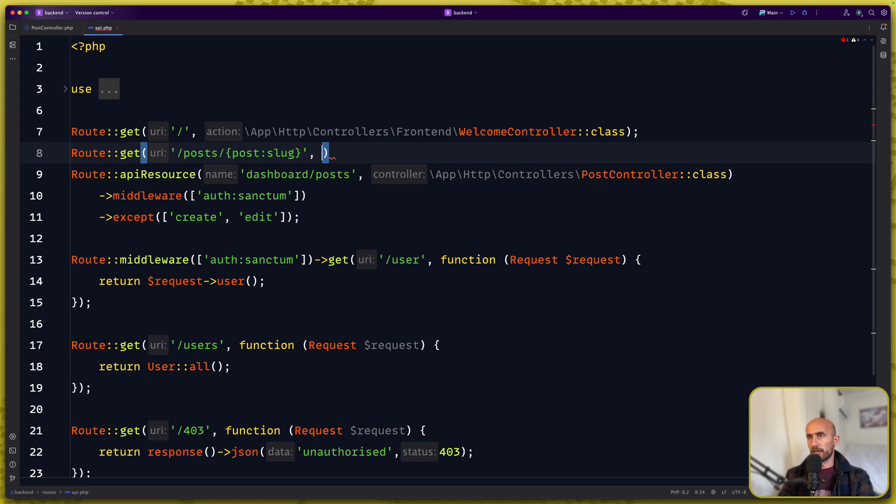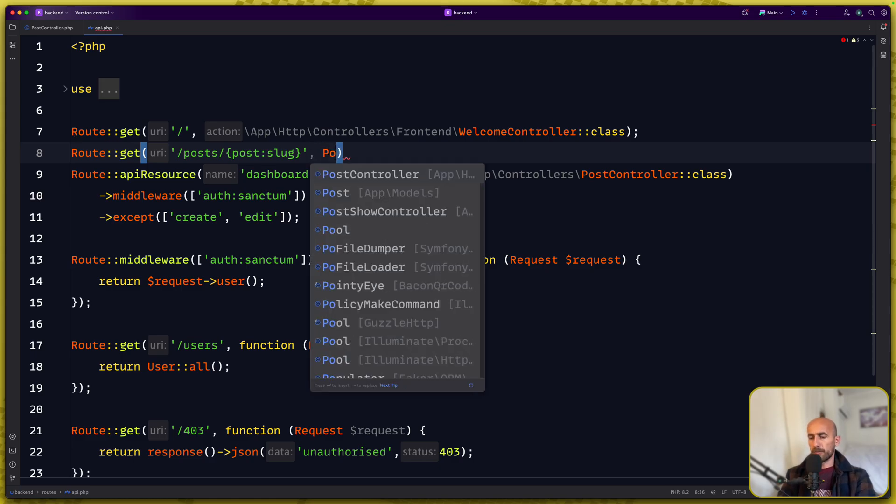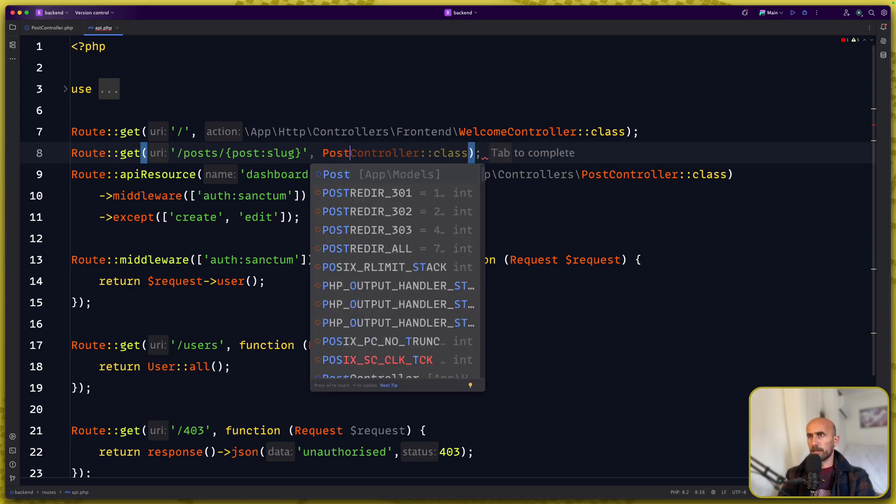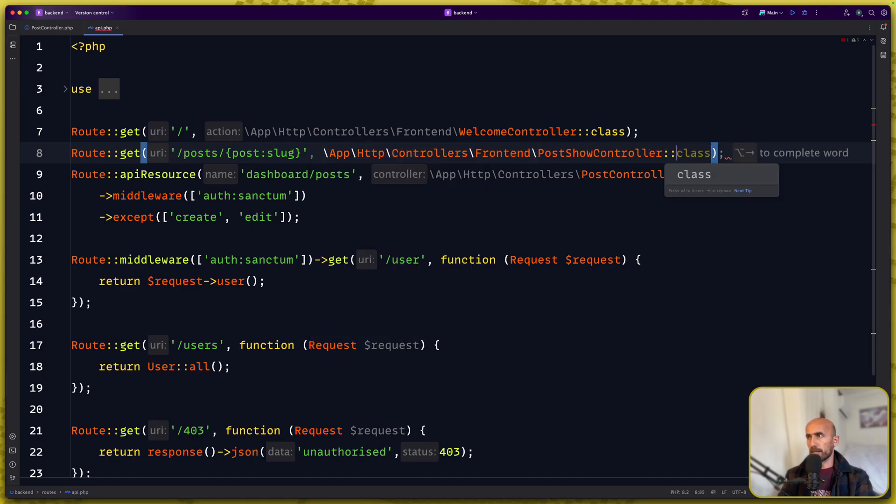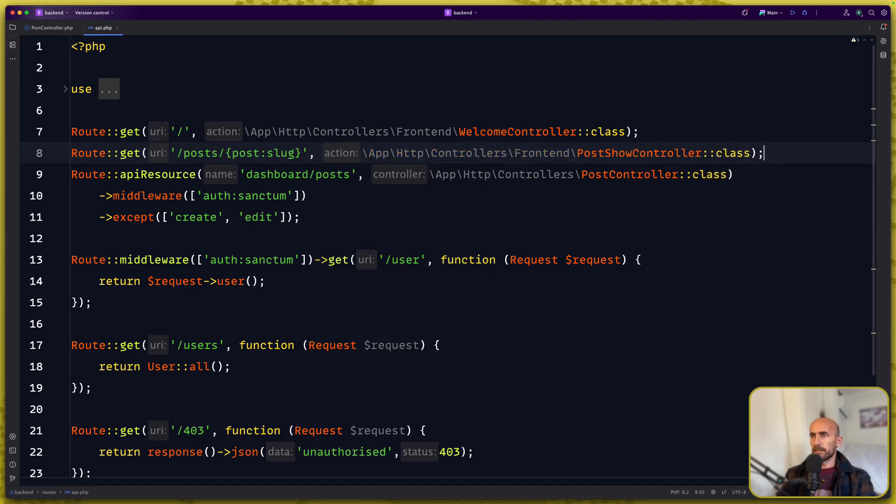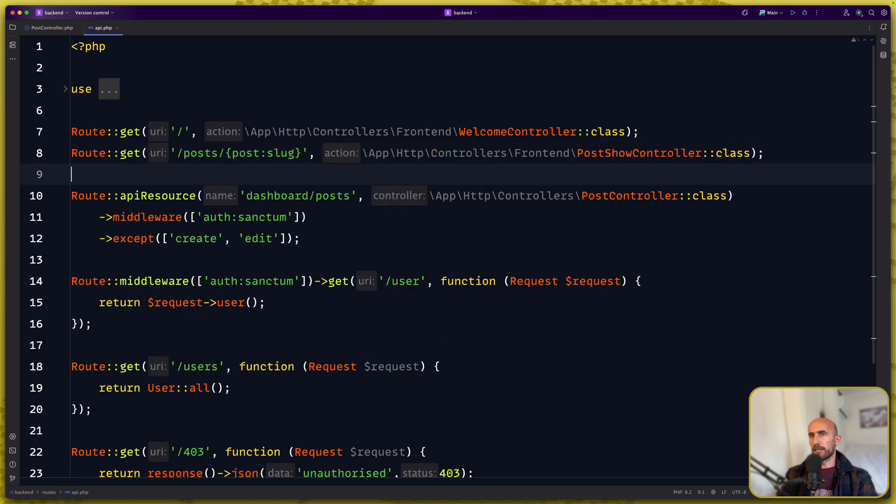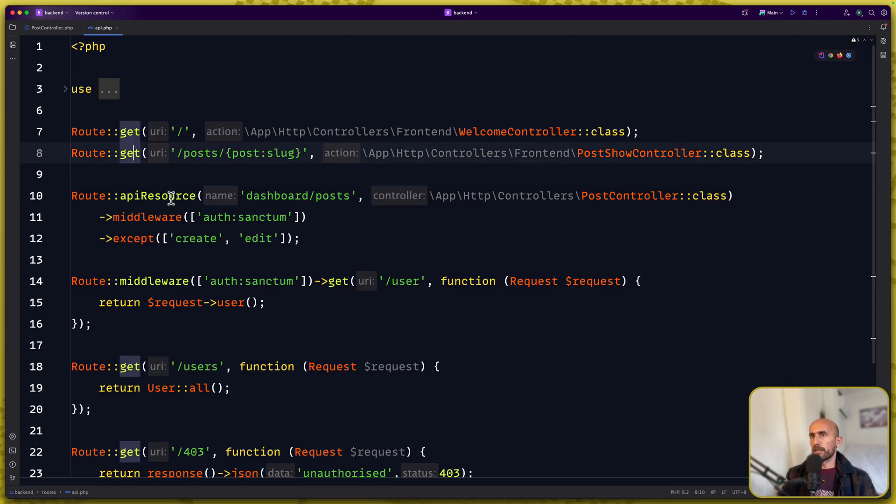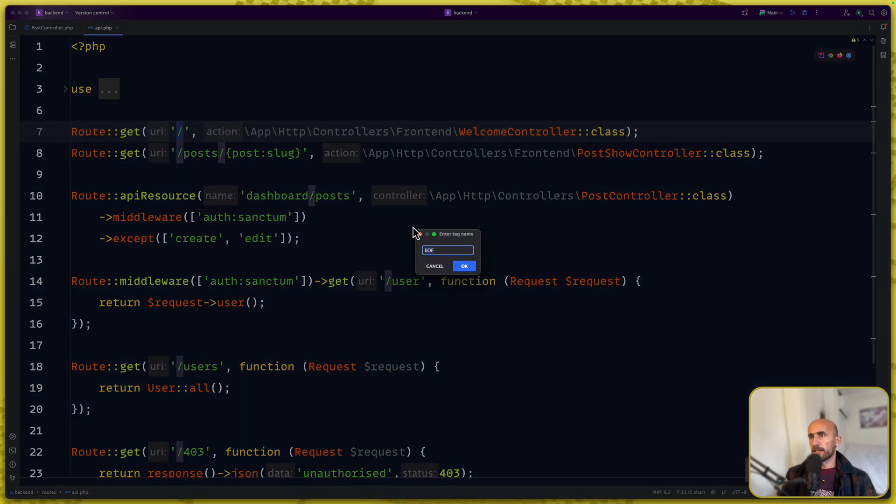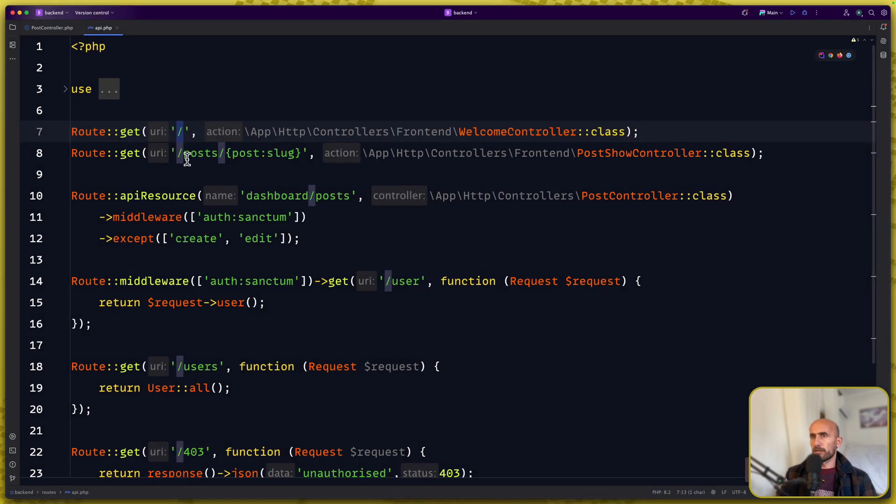And the controller is a post show controller. I'm not going to add here middlewares, anyone can visit the home and can visit a single post.